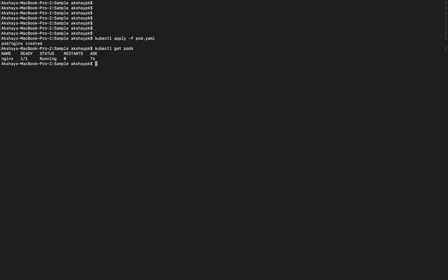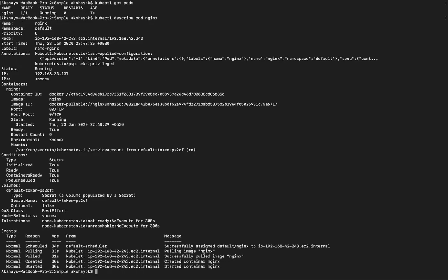This pod is private. We can access it by creating a service. We can see the pod with respect to metadata and details. Using kubectl describe pod nginx, we can see many details.